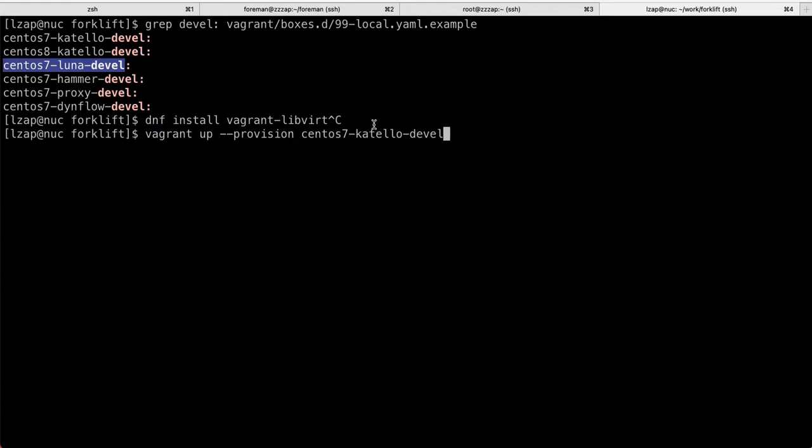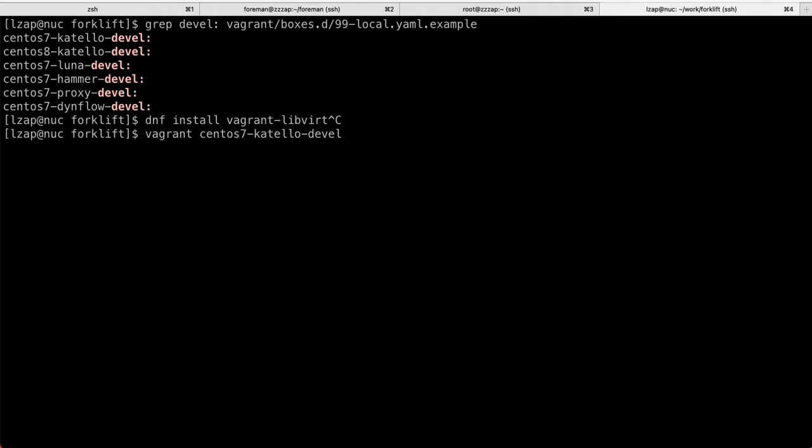So you can use that as well if you're interested in maybe checking out latest developments of Red Hat Satellite or you just want to send a patch to one of these plugins. This can get you easily a development box. Now, I'm not running the command because I already have a VM running and provision. So what you can do then after the command is done is vagrant SSH CentOS 8.katelo.devel.